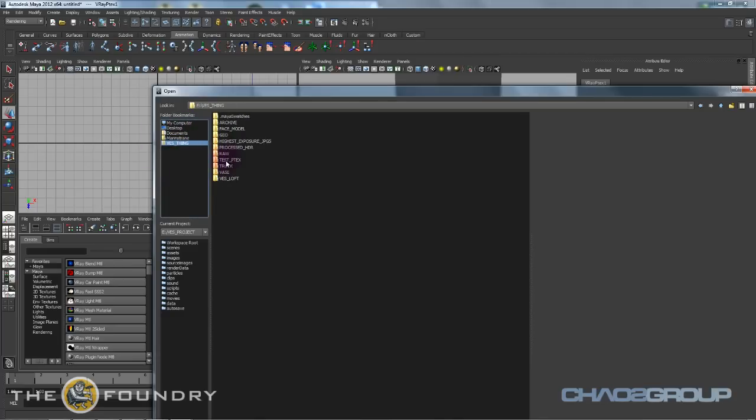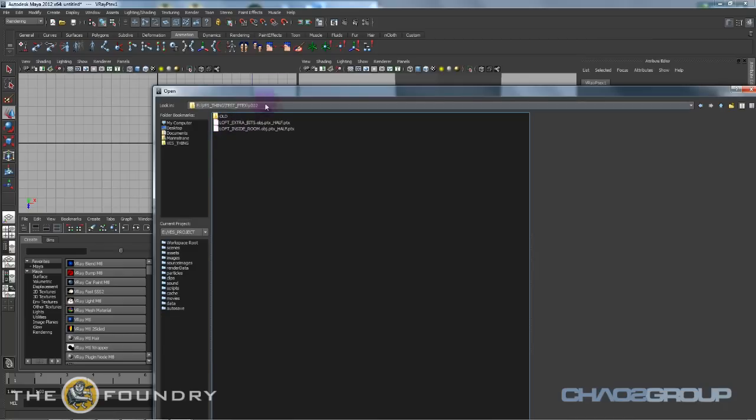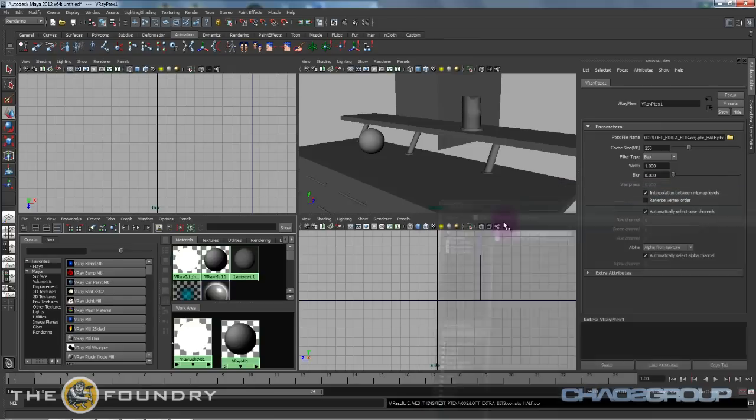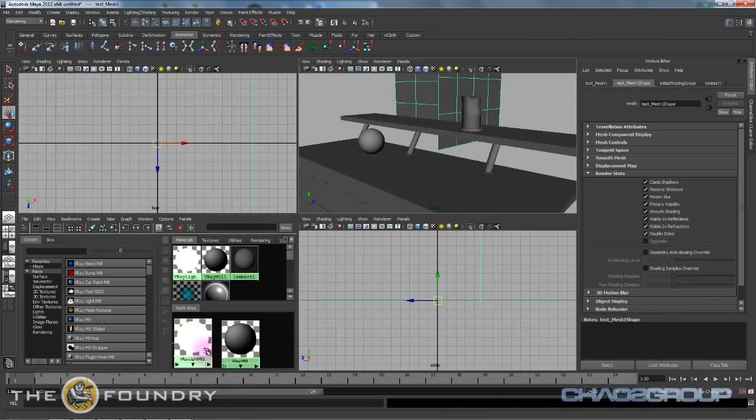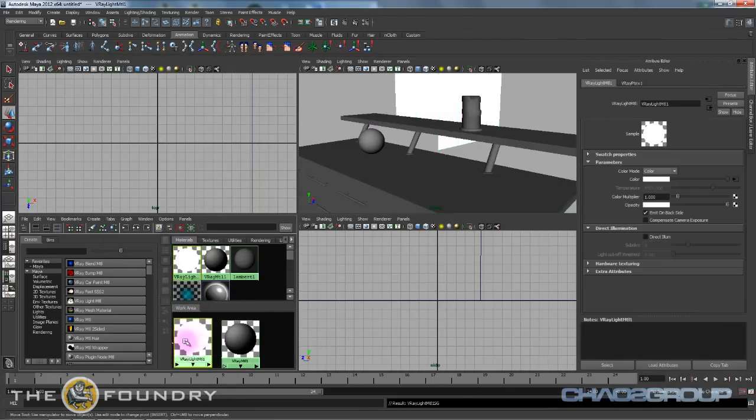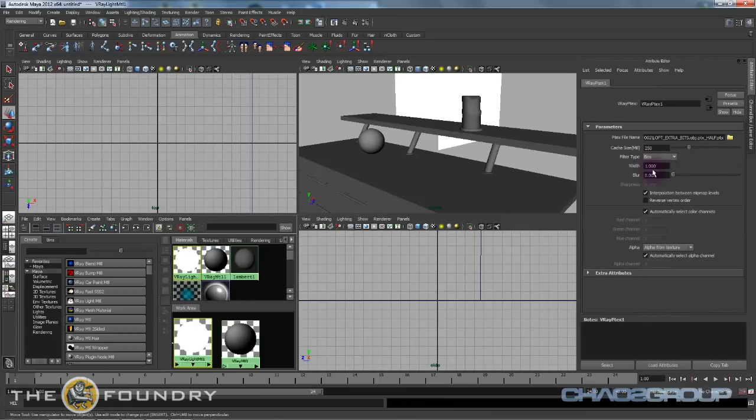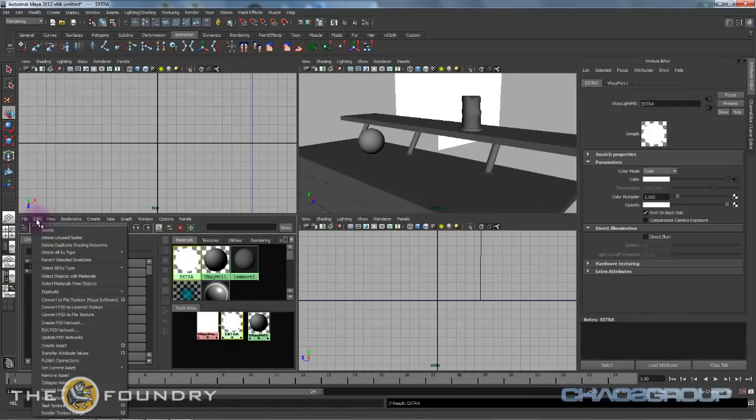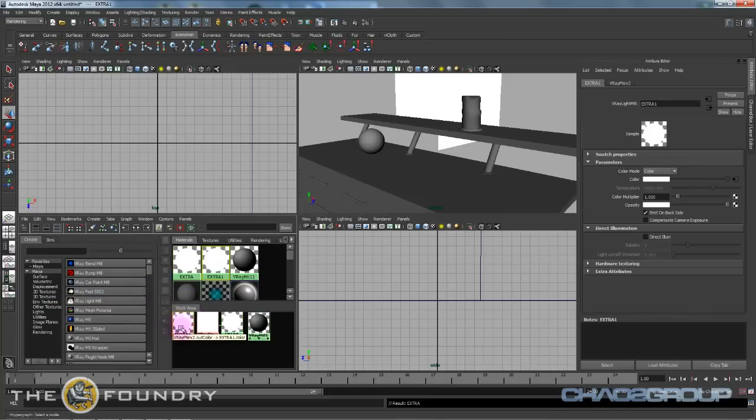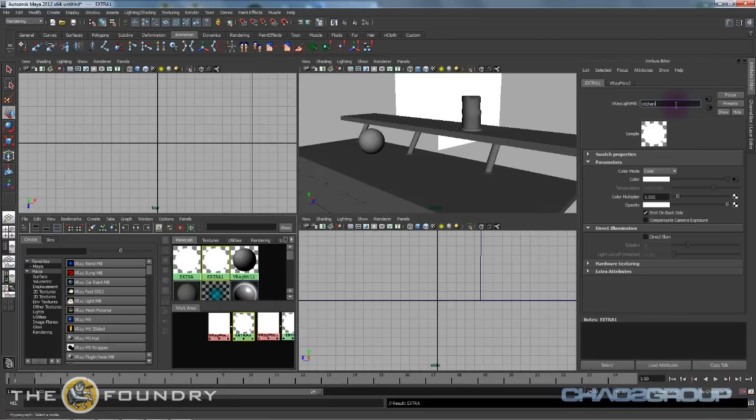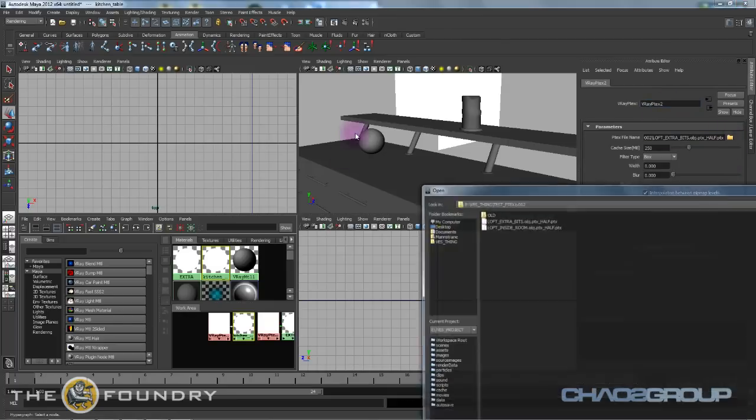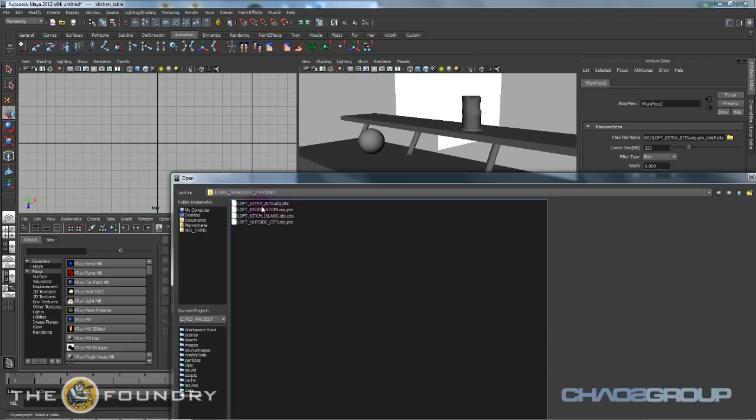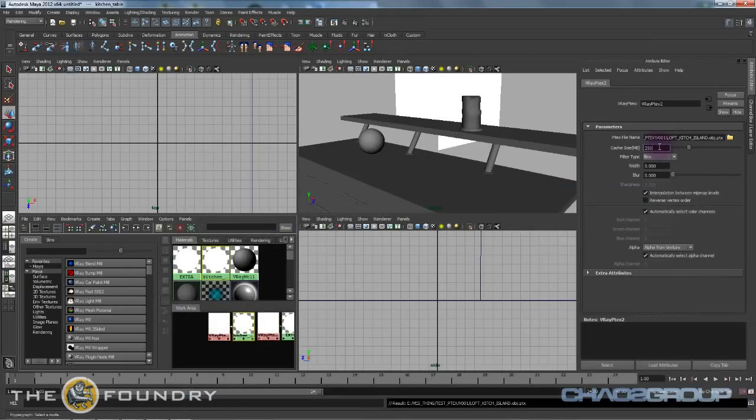If we go under P-TEX we're going to grab extra bits and assign it, and we want to set the filter width to zero. Let's duplicate that, we'll call this kitchen table and we're going to load up the P-TEX for that. Let's change this to about 800 just in case, we'll set them both at 800.